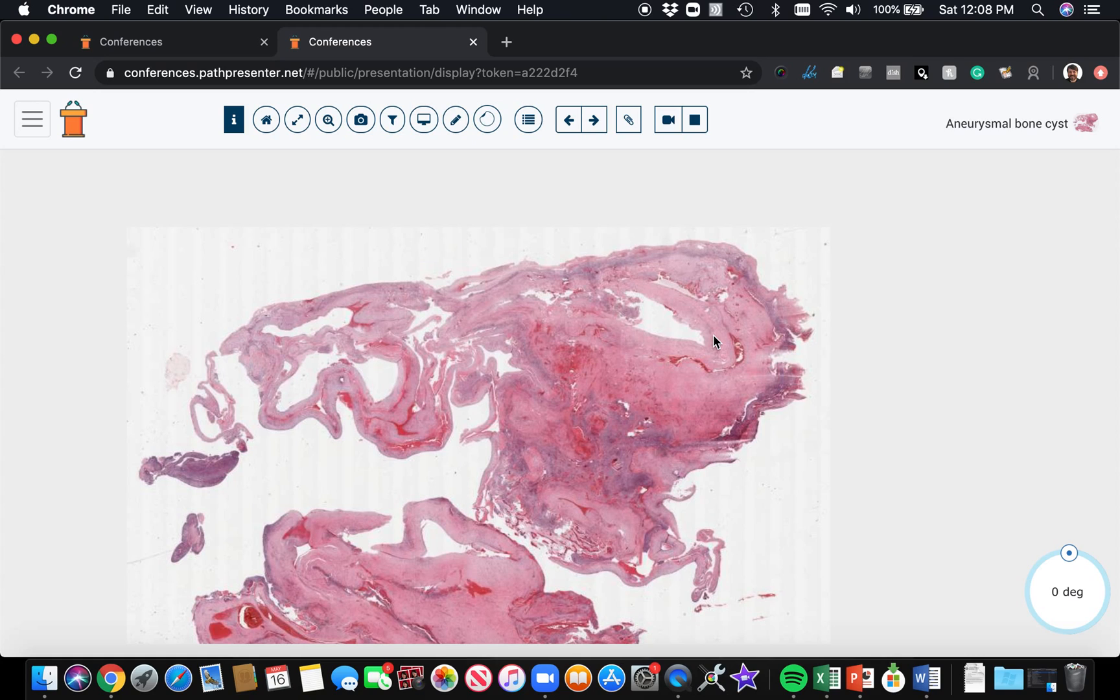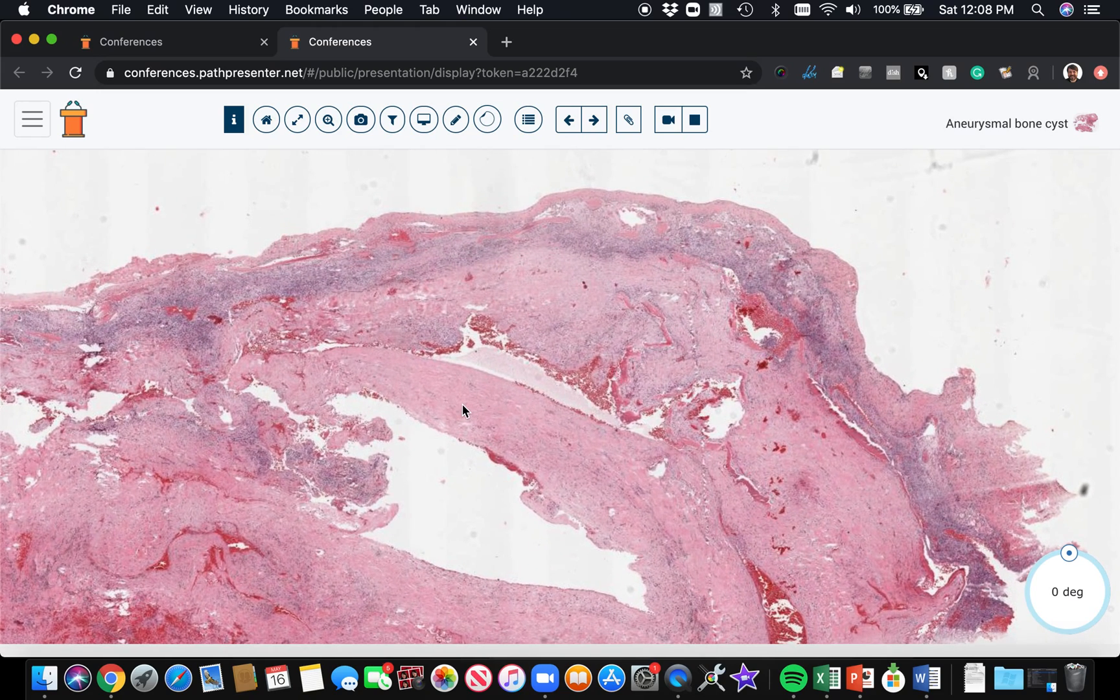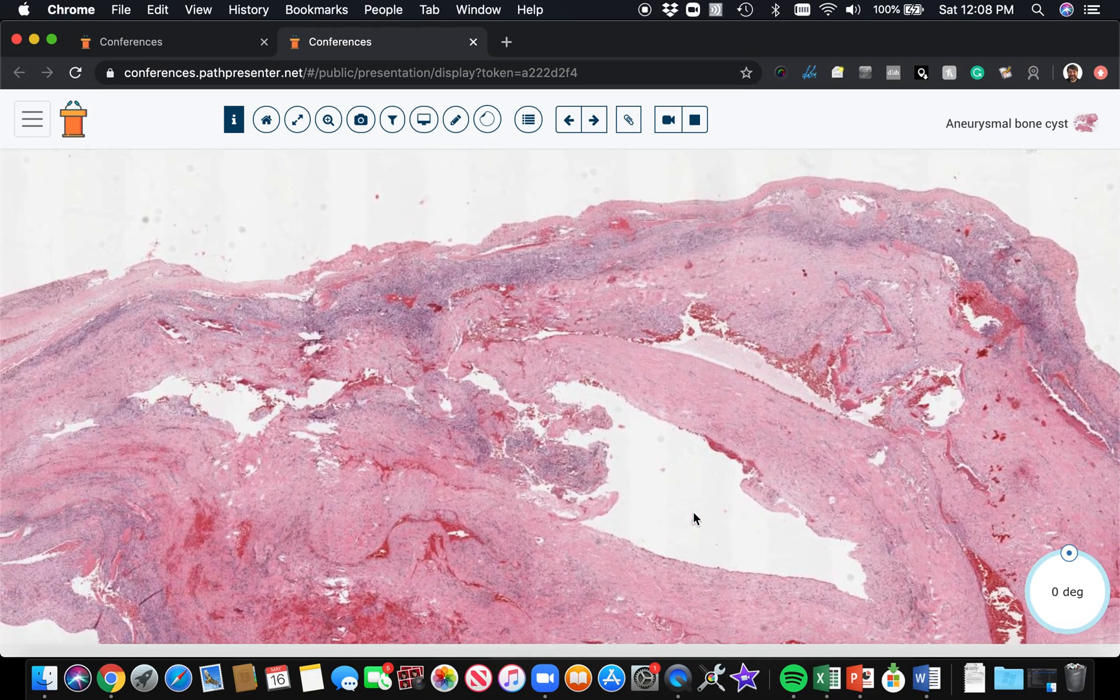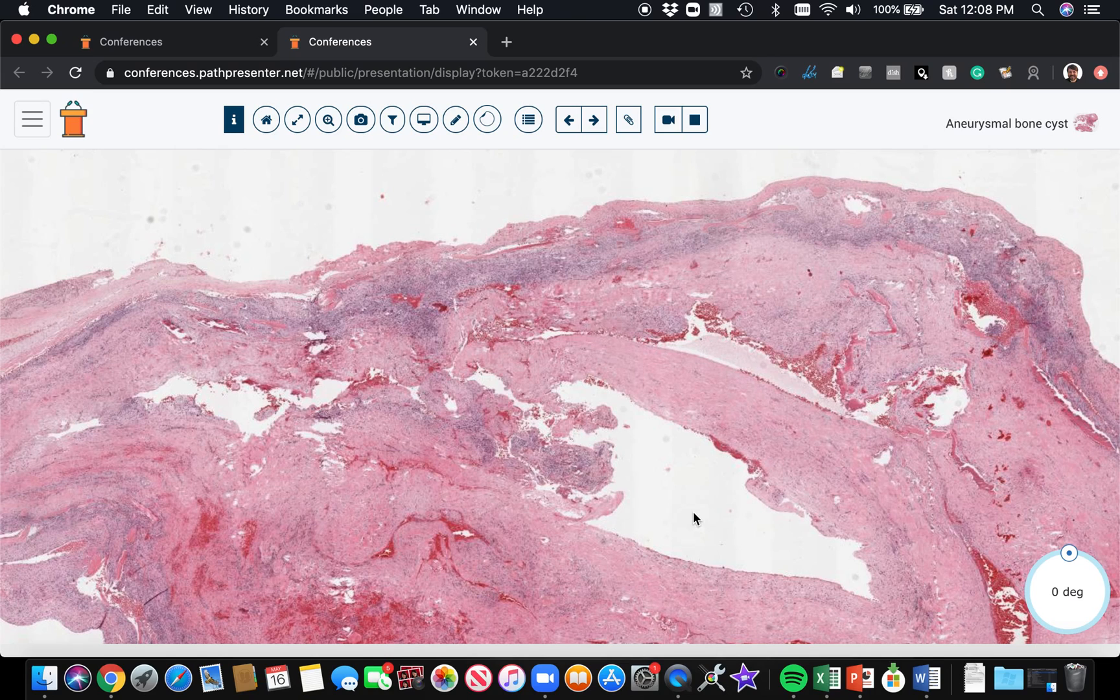They also tend to have some areas that have a fasciitis-like appearance, so I think it's helpful to show them together to remember that usually these are lytic balloon-like lesions that kind of expand the cortex of the bone and push and blow outwards into the soft tissue.